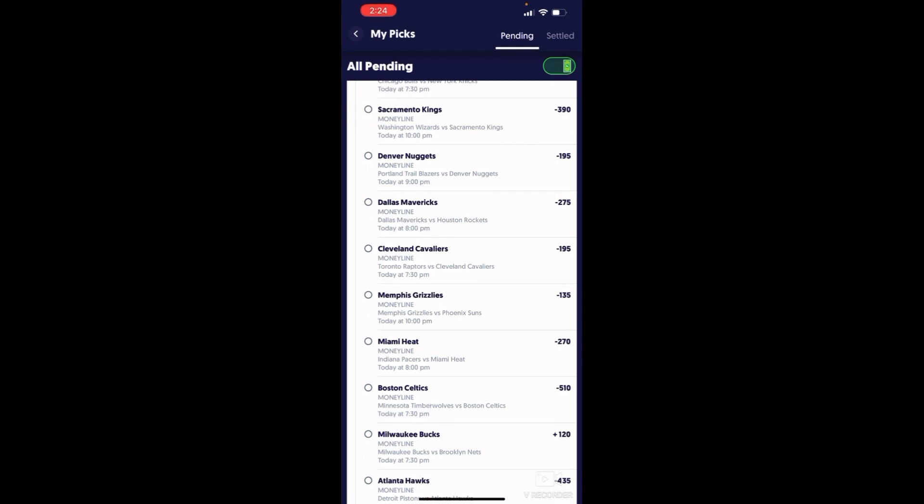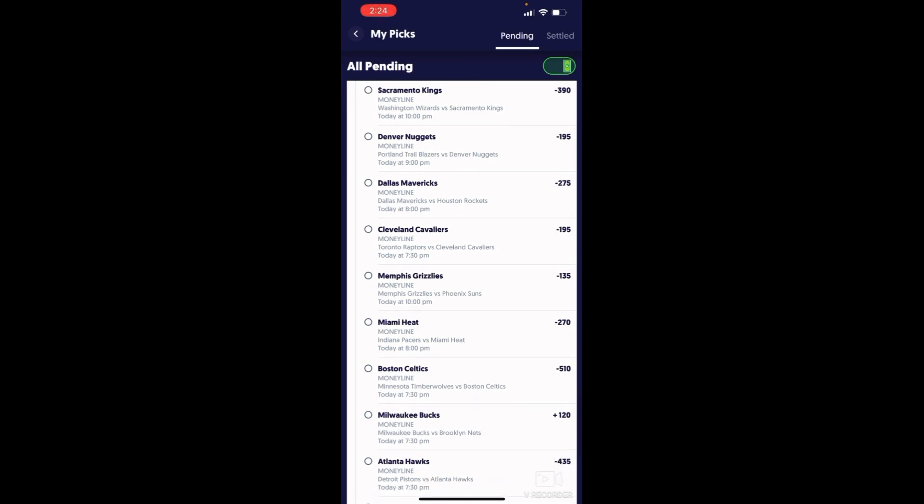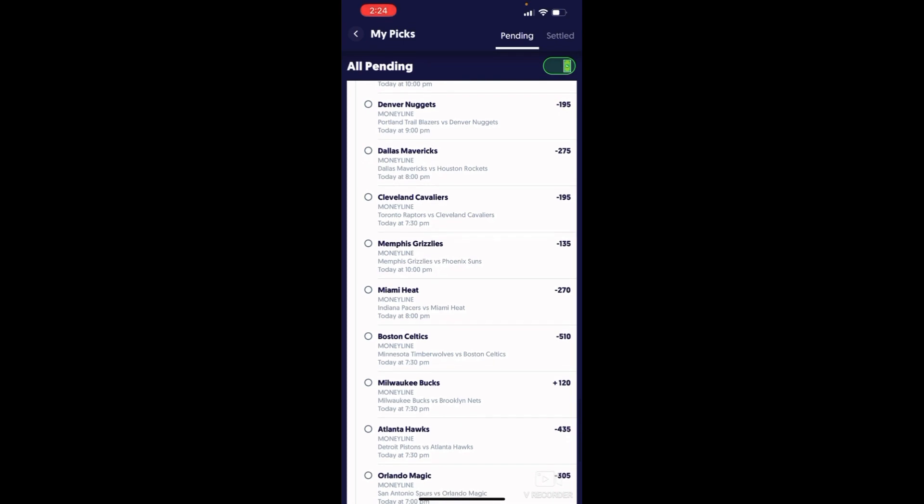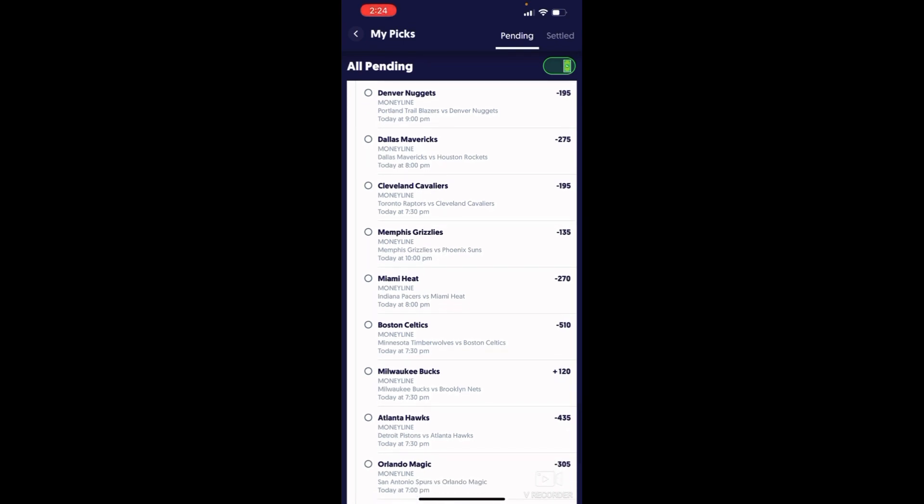Bucks versus the Houston Rockets. Luka's going crazy, the whole team. That's the Mavs versus the Toronto Raptors. The Raptors aren't really that good because they've been playing trash. Scottie Barnes, he's been a disappointment.